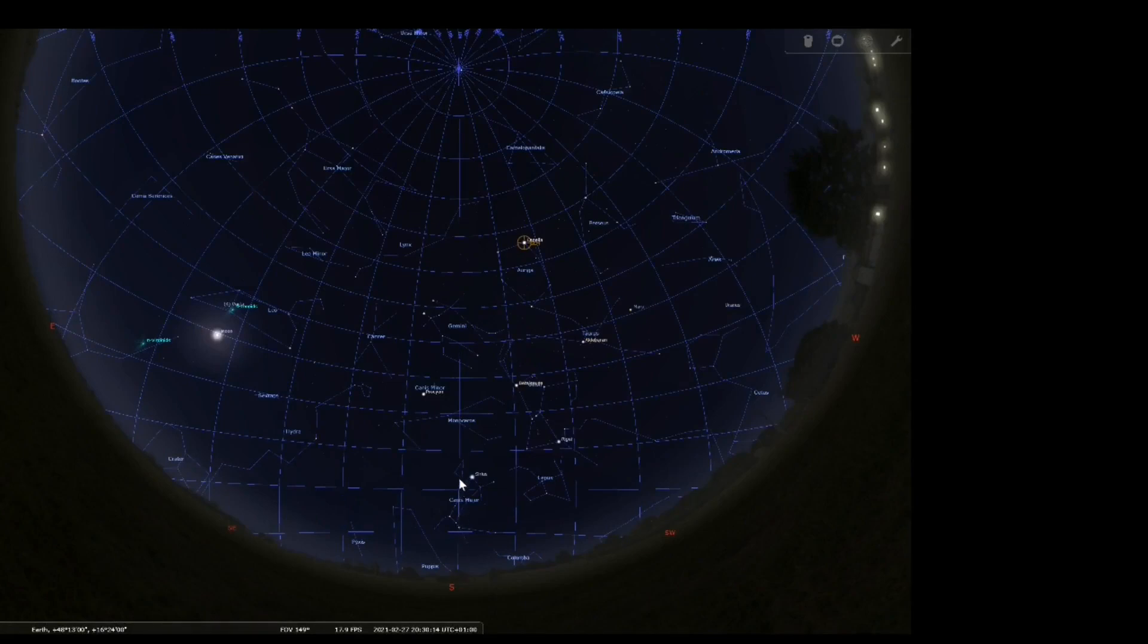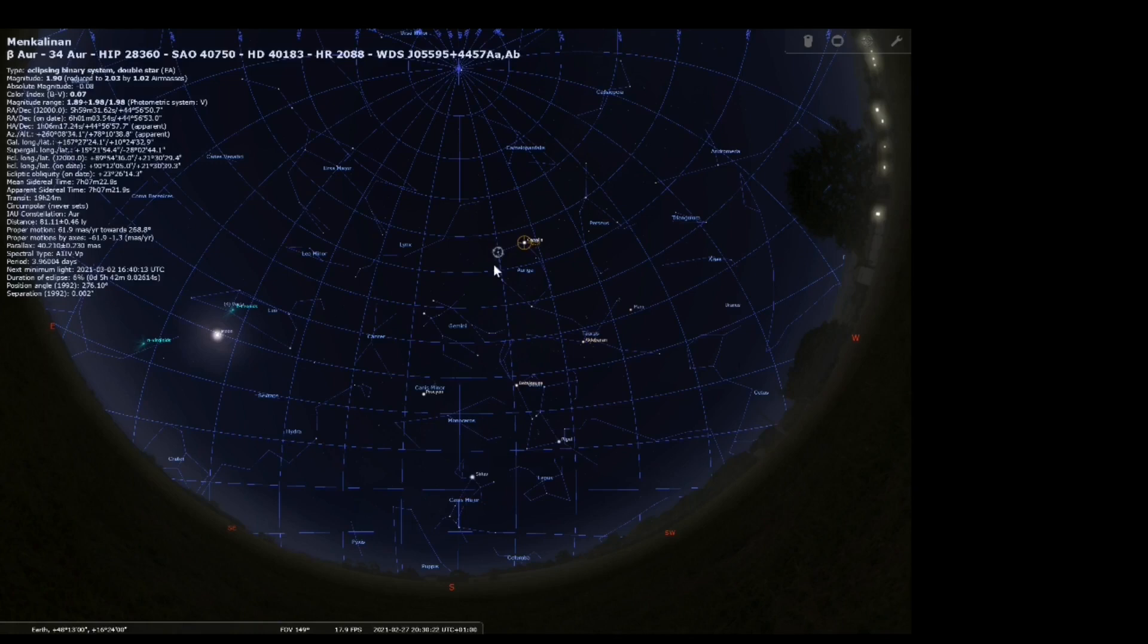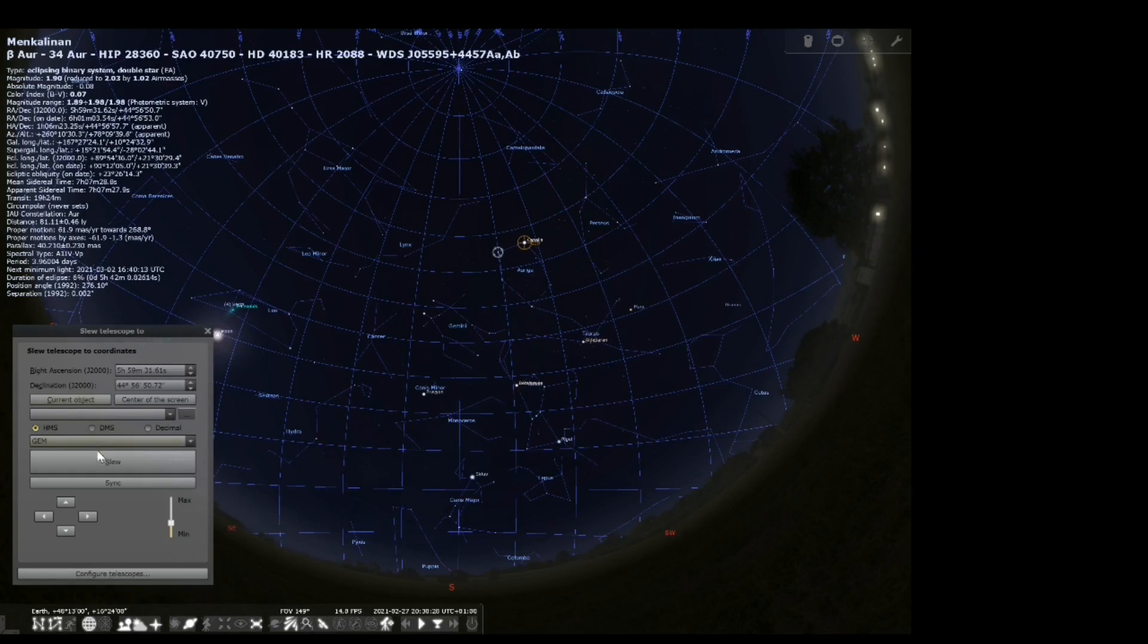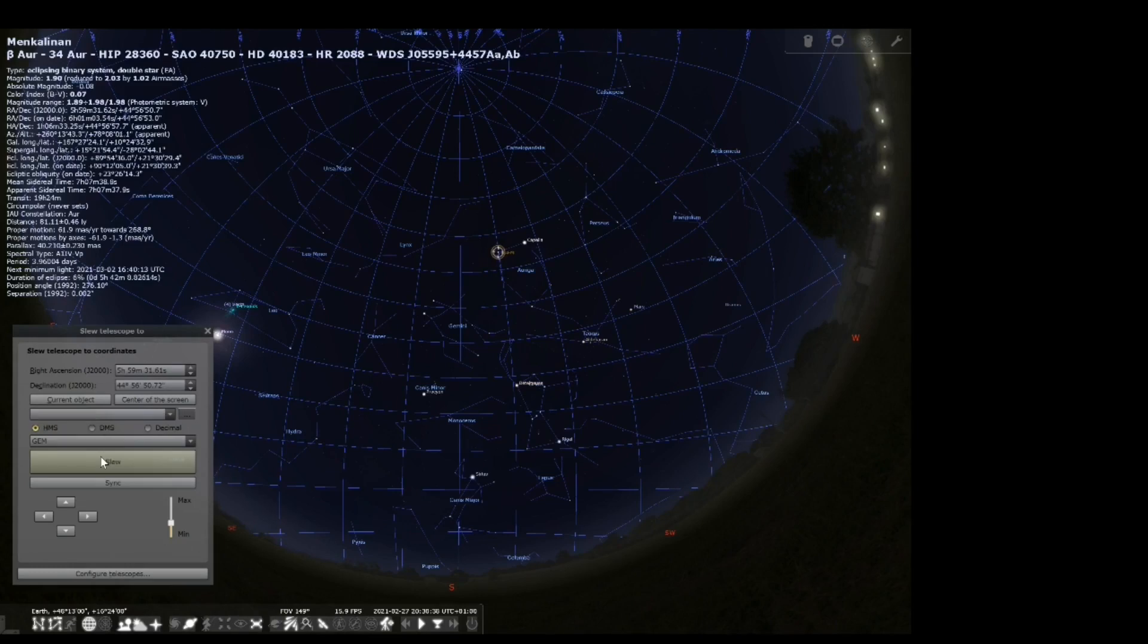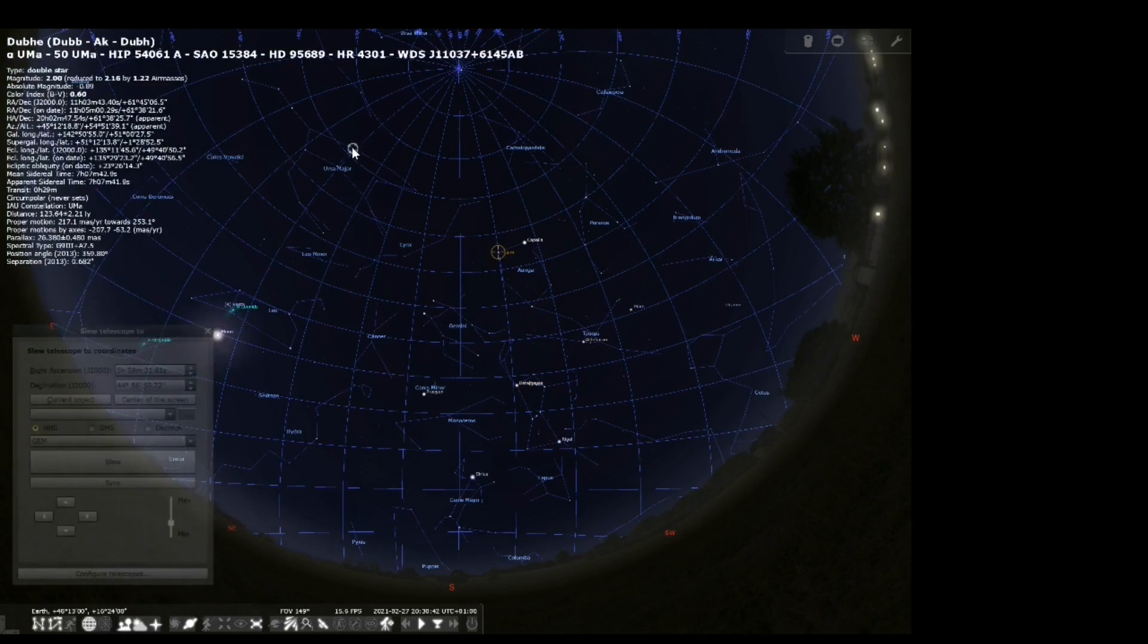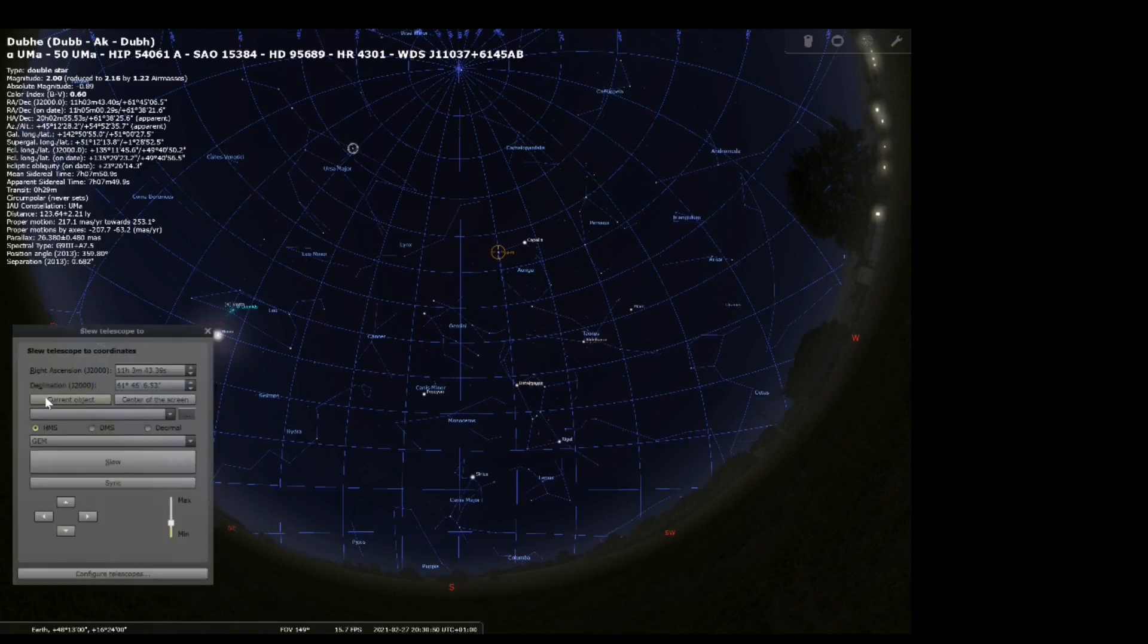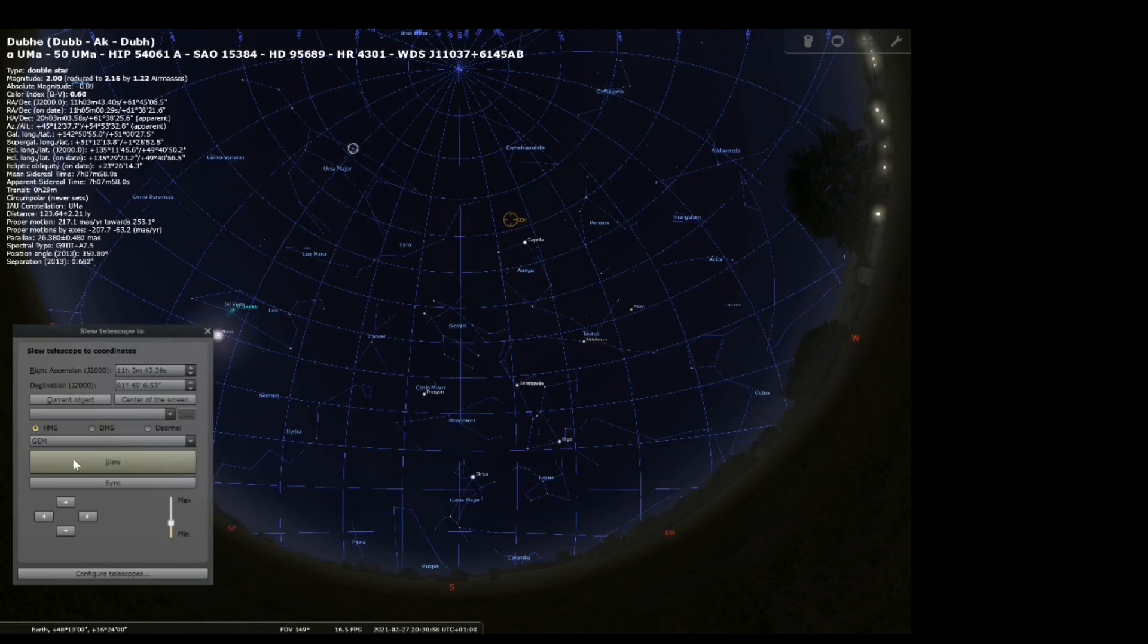I've illustrated the problem on Stellarium here. So as you see the mouse pointer, we have a meridian in the center of the image and the telescope is pointing to Capella which is high up in the sky in this case. If we go to a nearby star the logical pathway for the telescope is to move closer to the meridian. And the question is now what happens if we want to travel to a star on the other side of the meridian, in that case Dubhe in the constellation of Ursa Major.